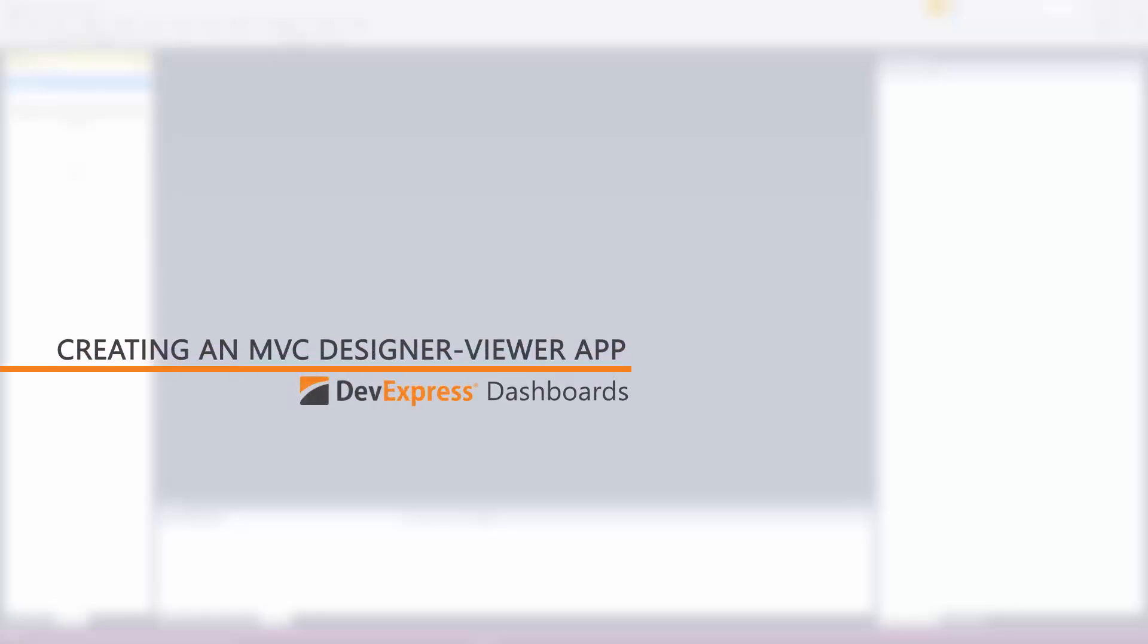In this video, I'll show you how to use our ASP.NET MVC dashboard extension to create a web application that will include both a designer and a viewer.